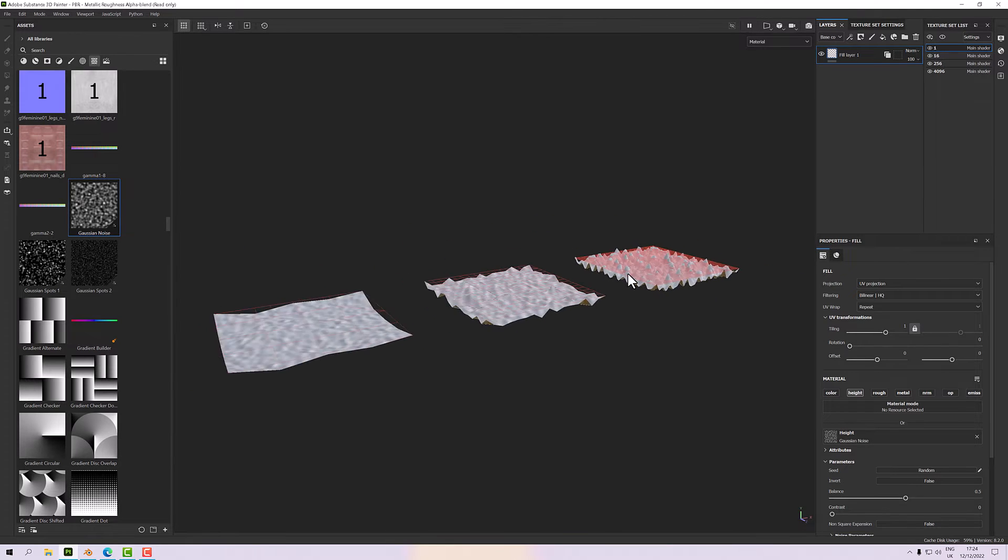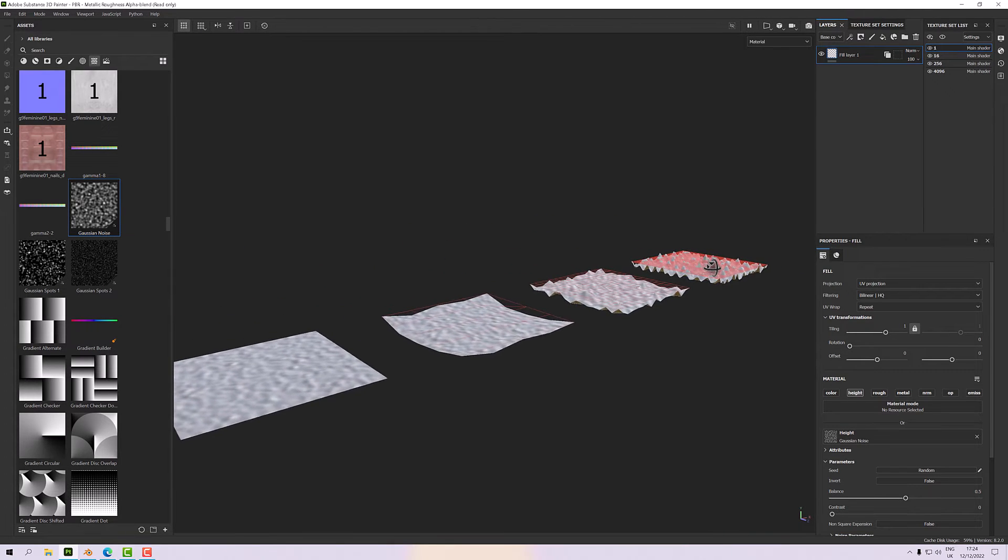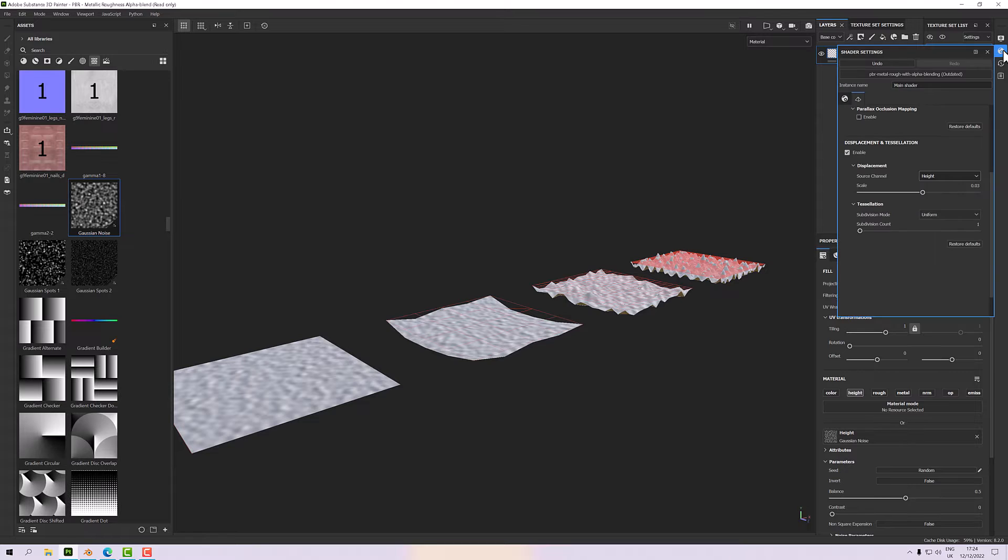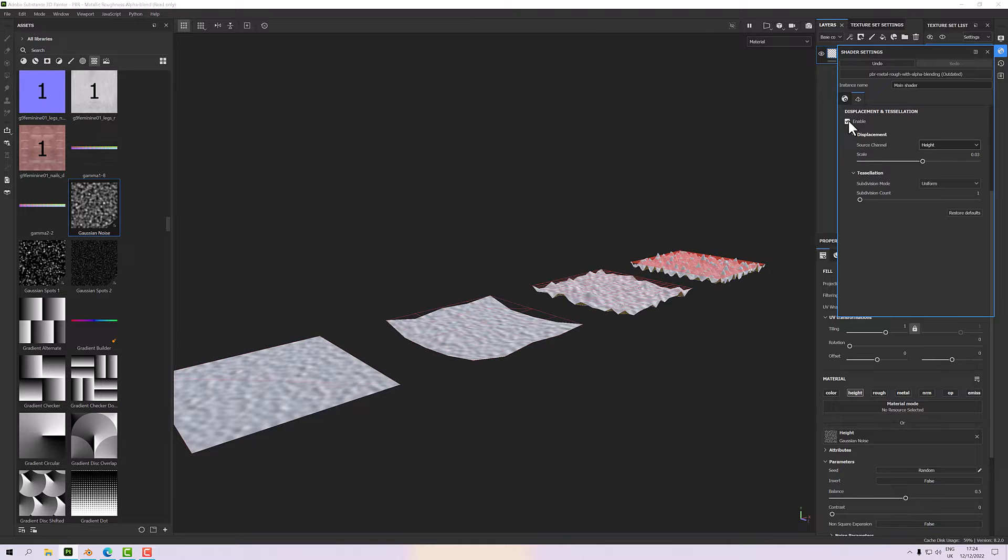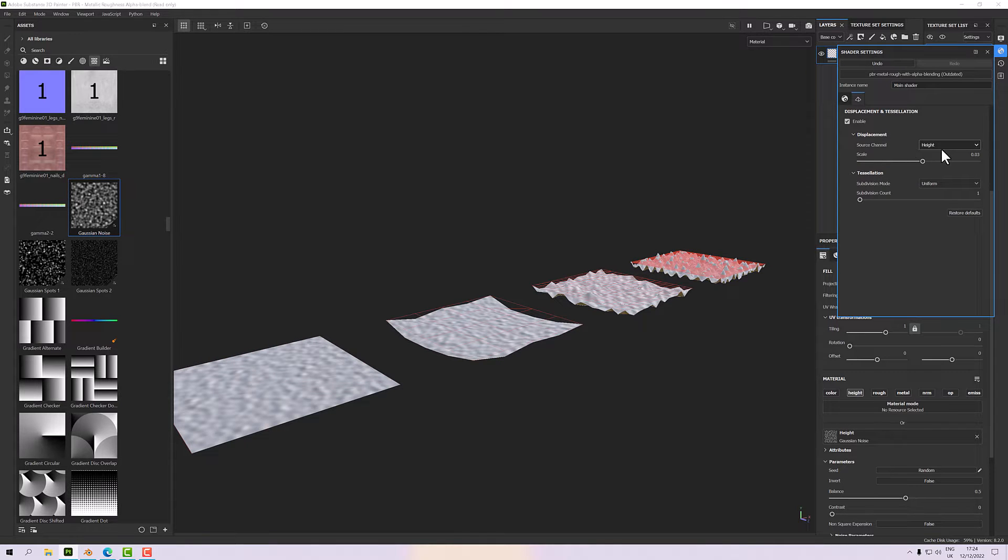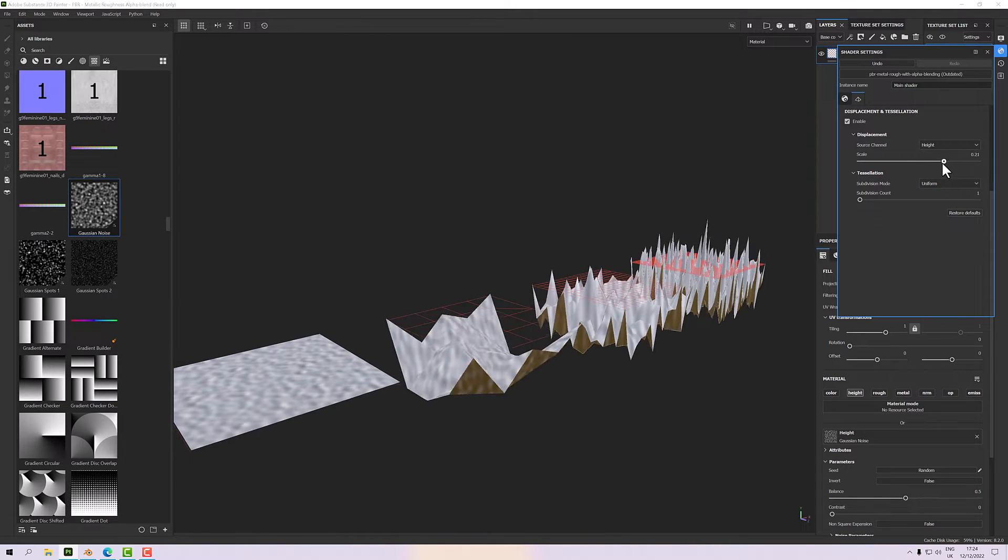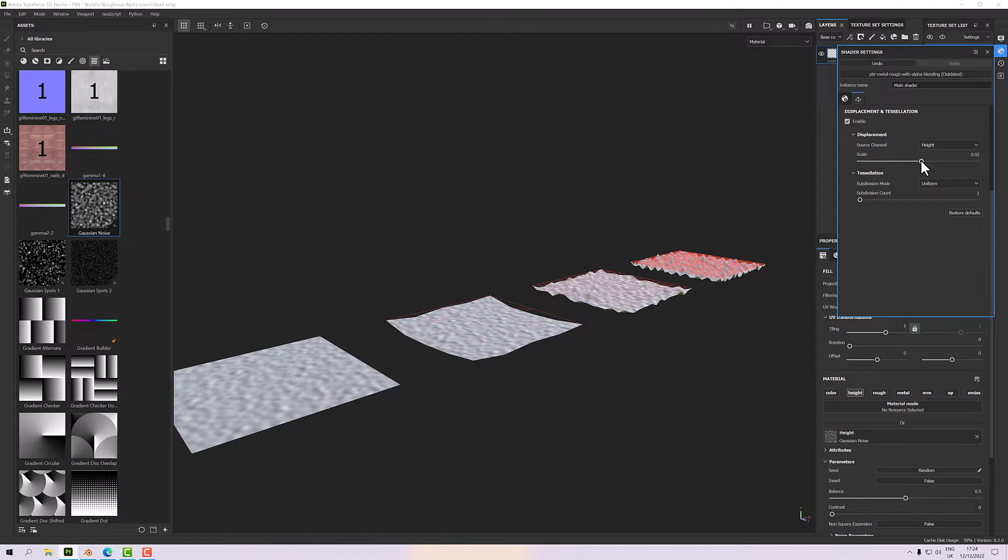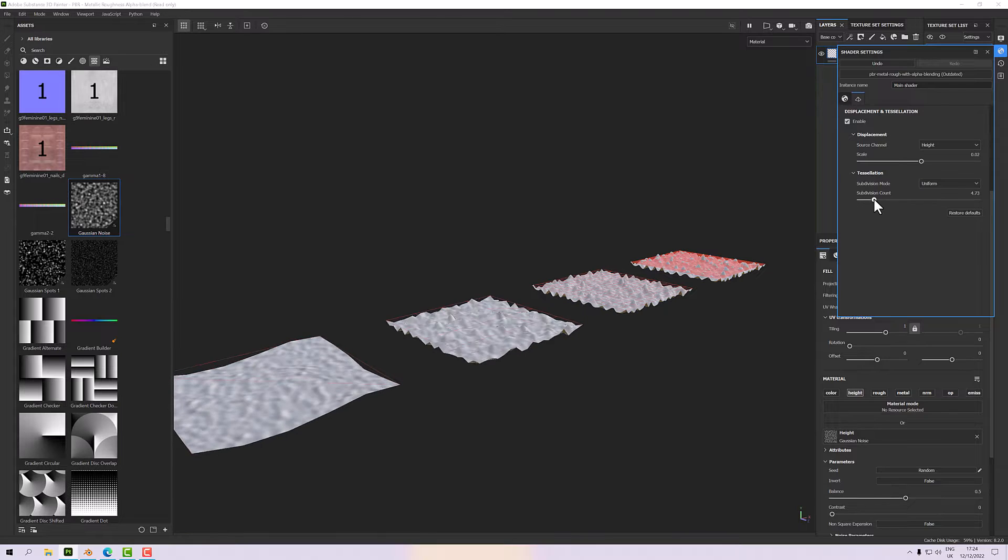Now you can subdivide on the fly of course. We can do that if we go to our shader settings here. And in the tessellation and displacement area, which we can enable or disable as we want, we can change the height that it's going to display. I have quite a low value here. But down here we have the subdivision count and we can subdivide this.